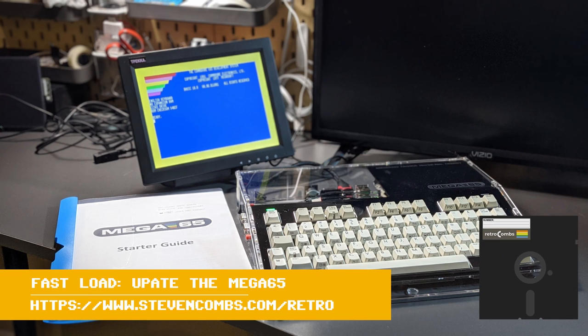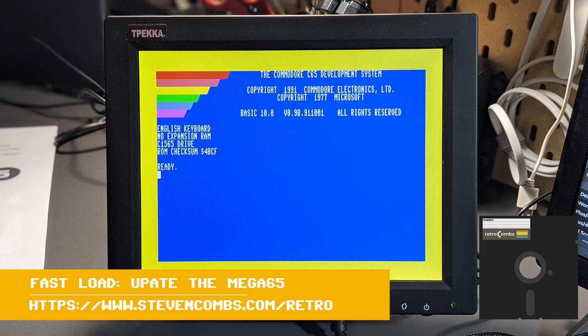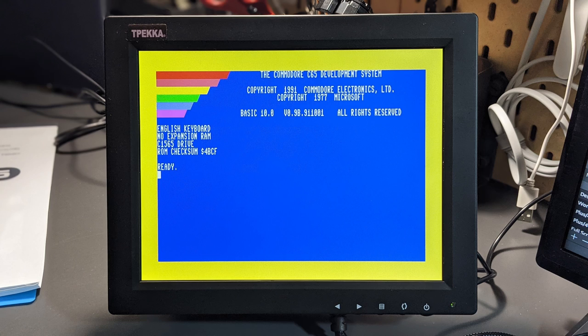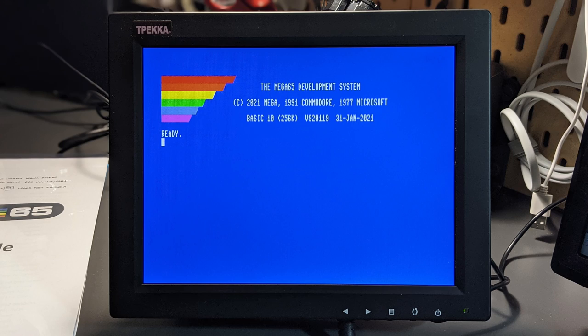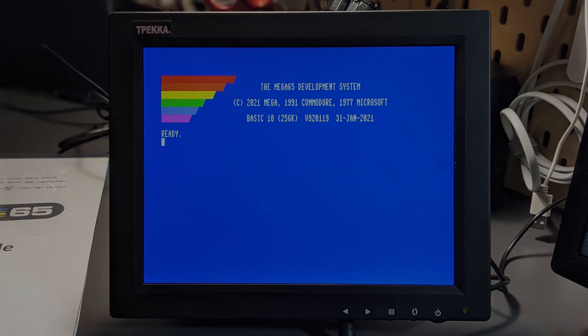On this Retro Combs Fast Load, we're going to upgrade our Mega 65 so that we go from this to this. Let's get started.